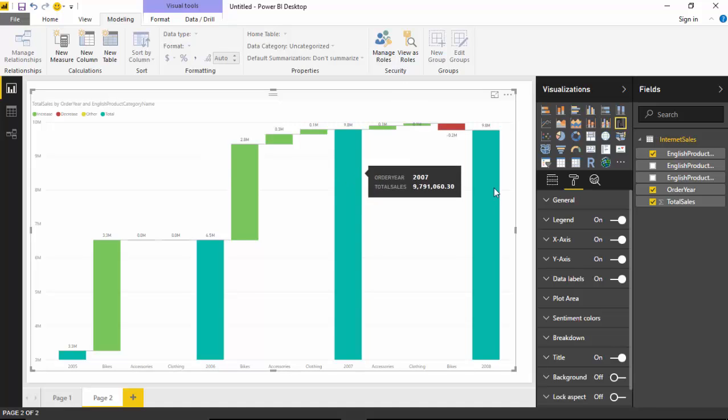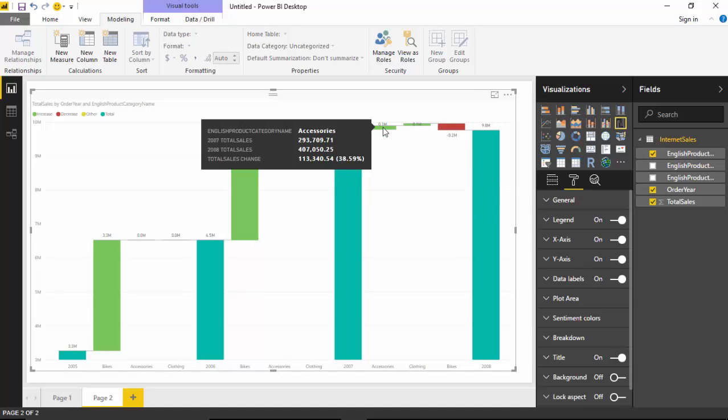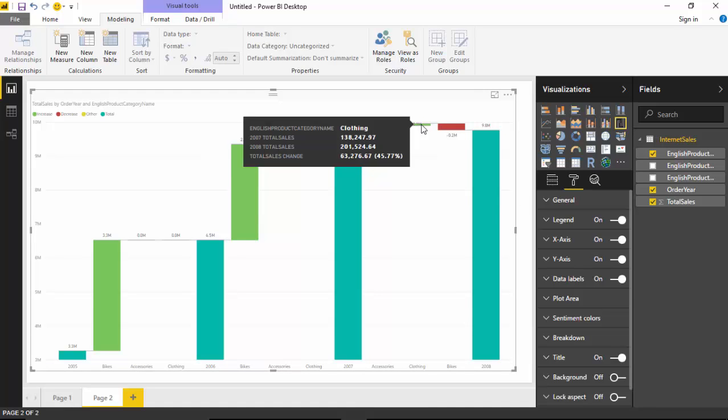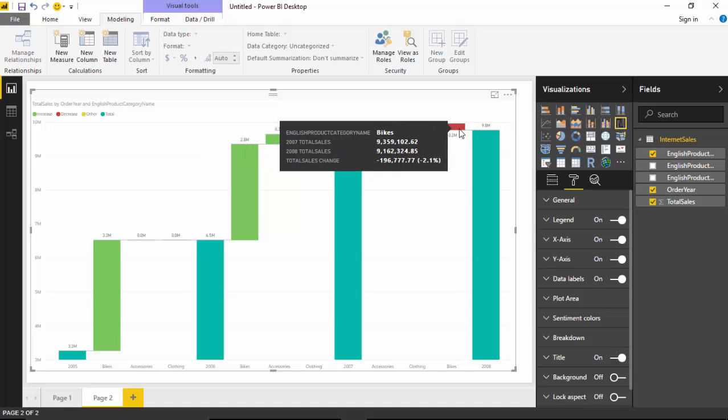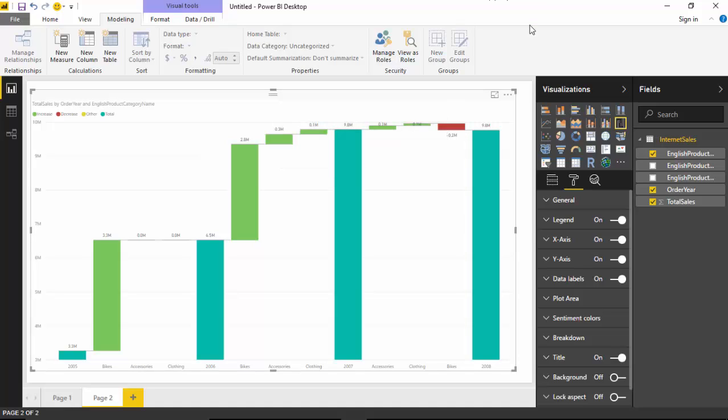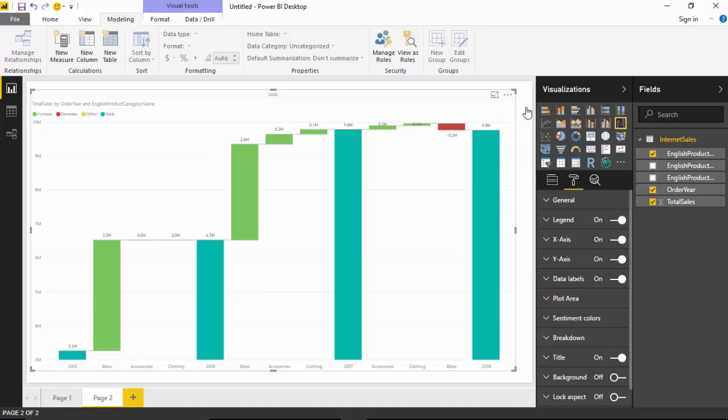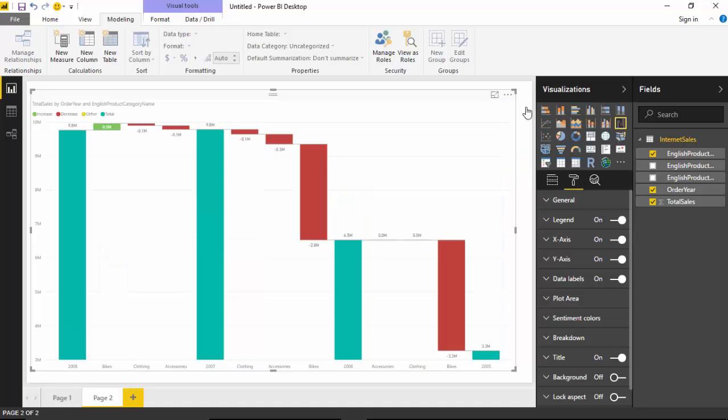As you can see, from 2007 to 2008, though the accessories have gone up by $1 million and clothing has gone up by $1 million, the bike sales have declined by $0.2 million, so there's a net no increase in sales. Let's now have a look at sorting this.